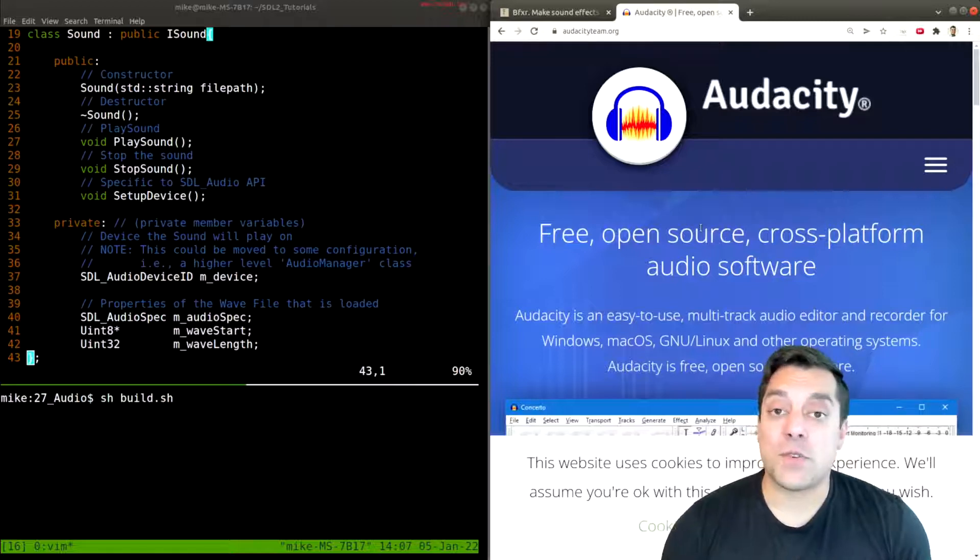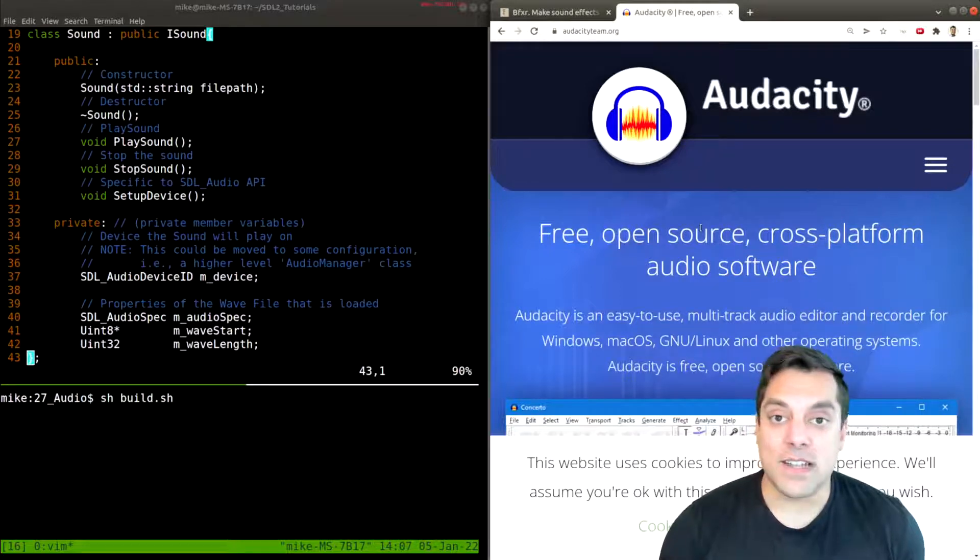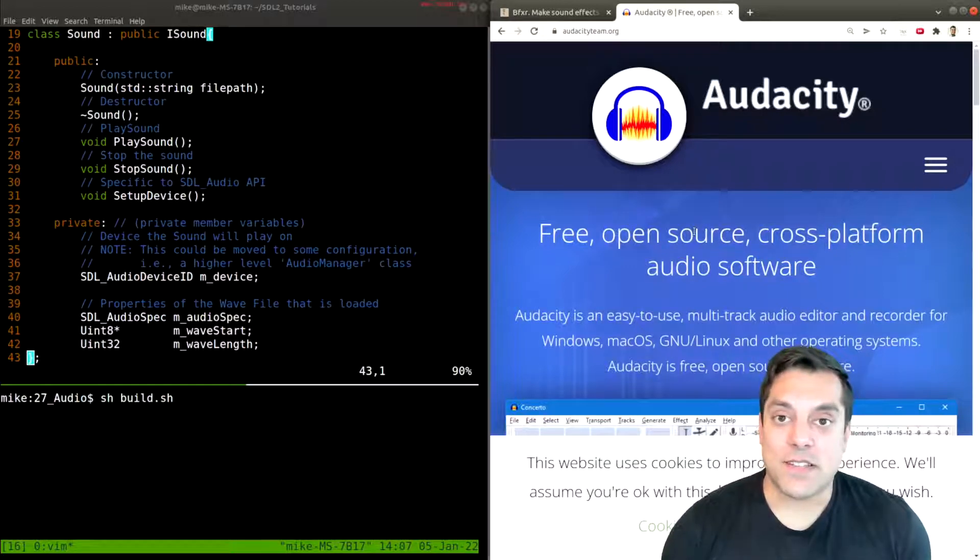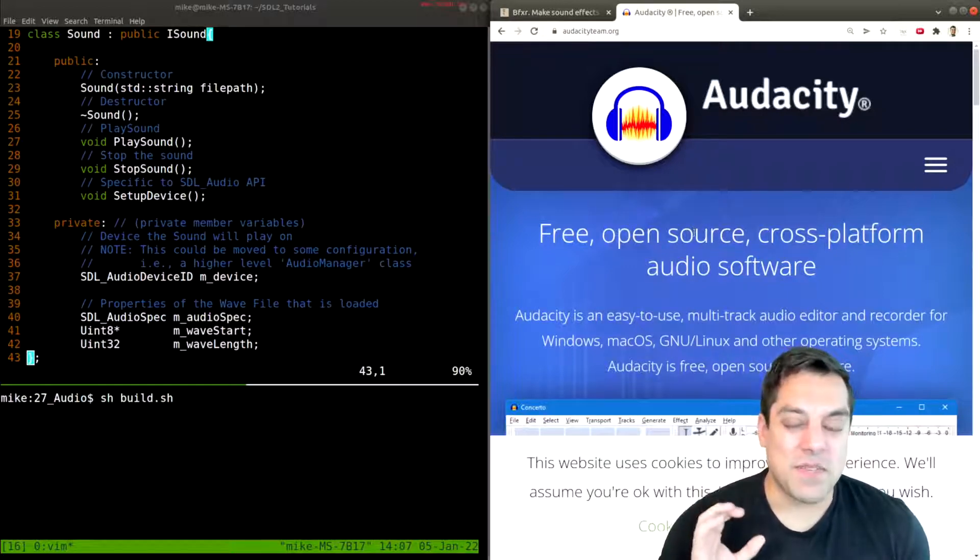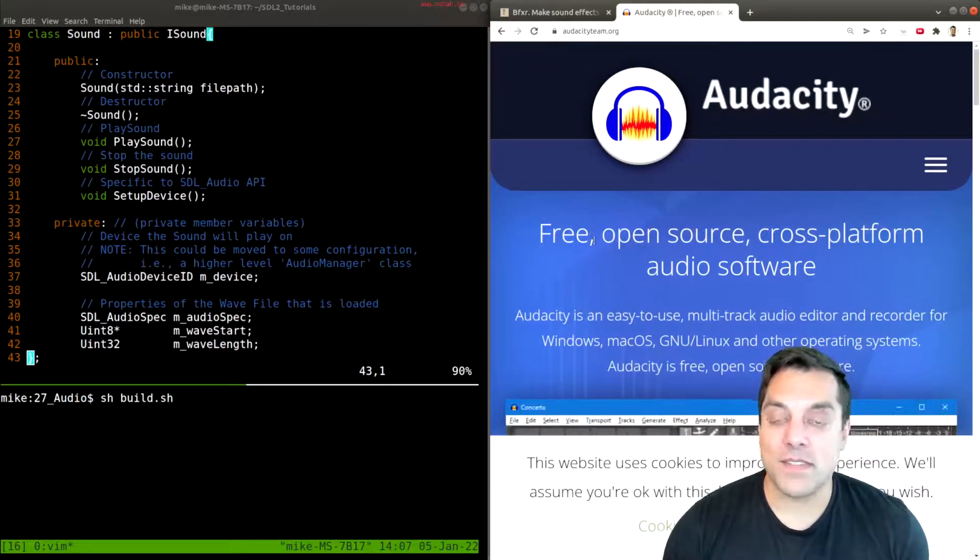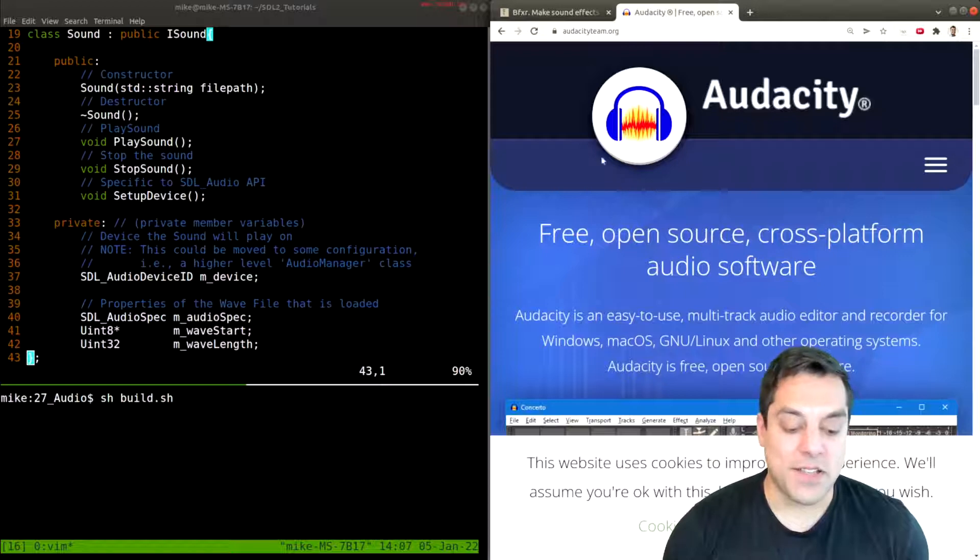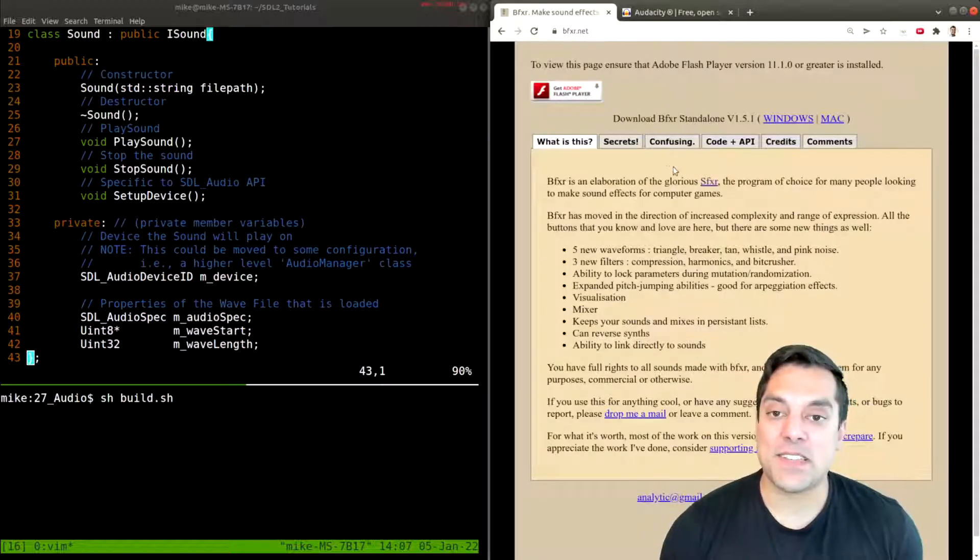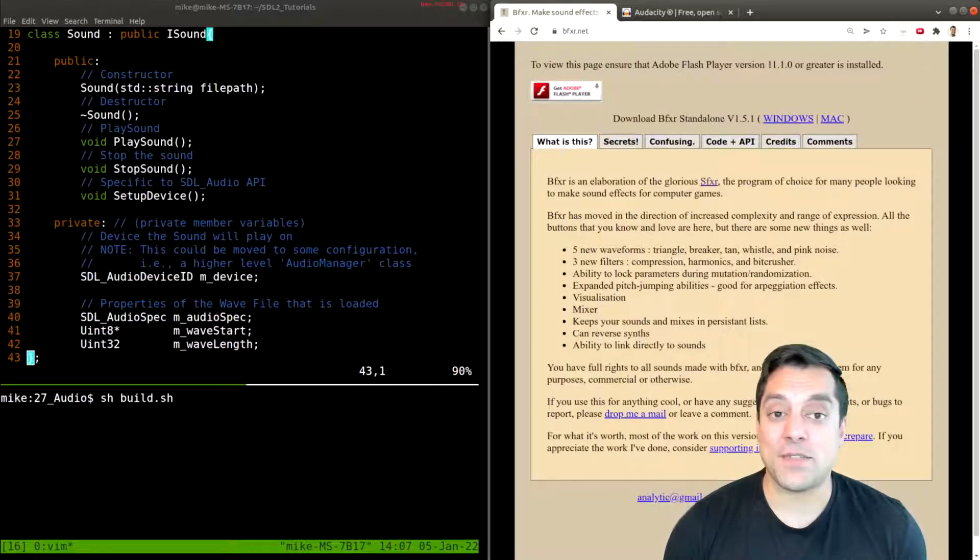Otherwise, there's all sorts of other free online tools that can let you make little sounds and sound effects. If you search something like sound effect generator or synth, I'm sure you'll get lots of results. Anyway, let me show you this one because I think it's particularly neat and useful for games.